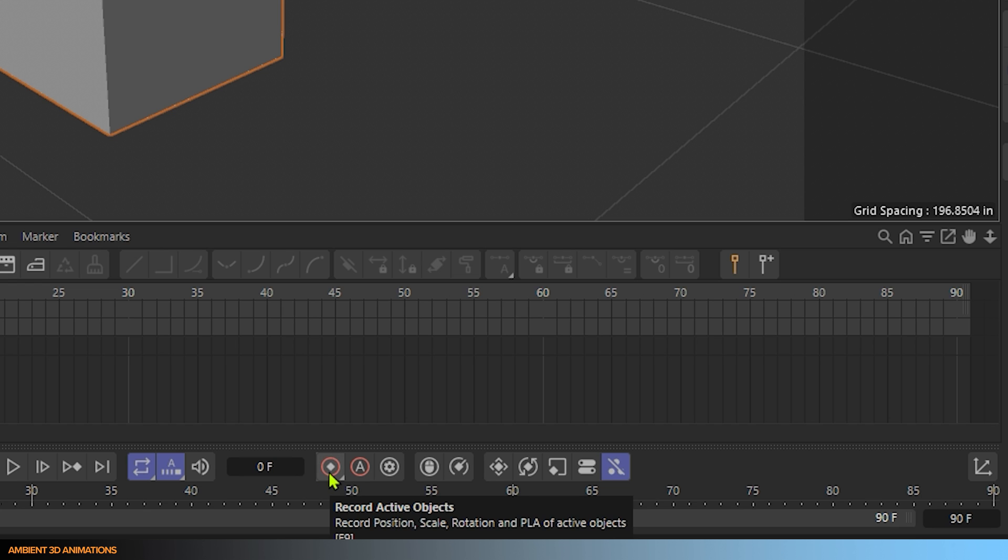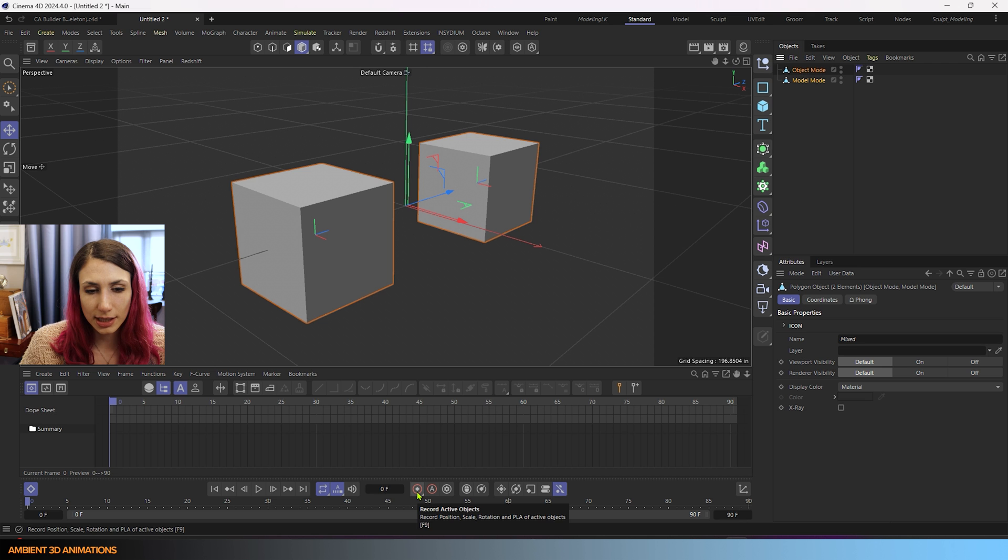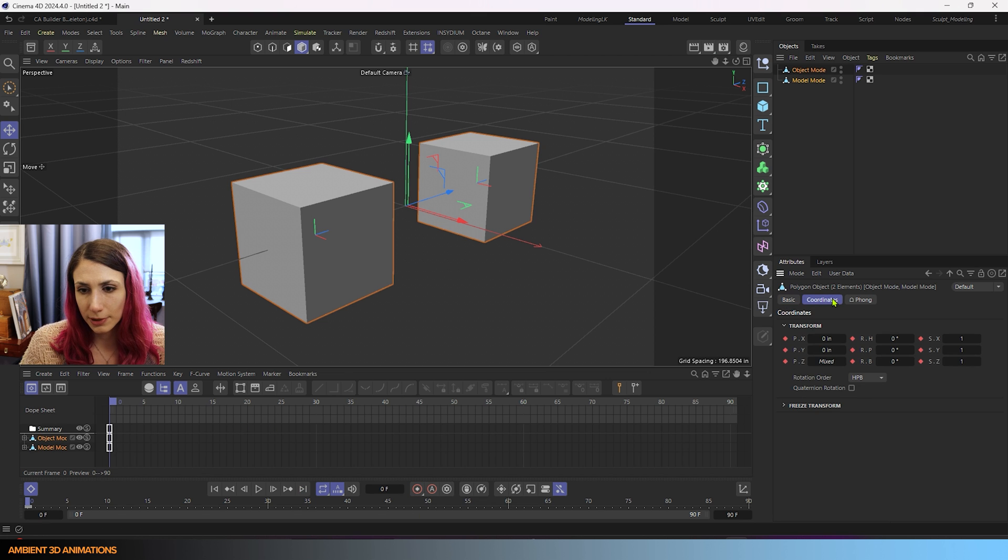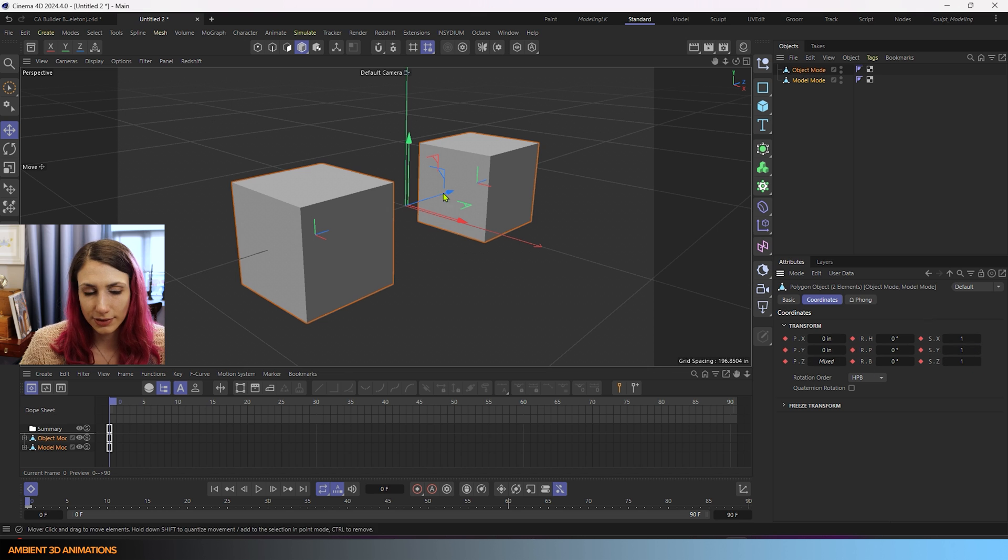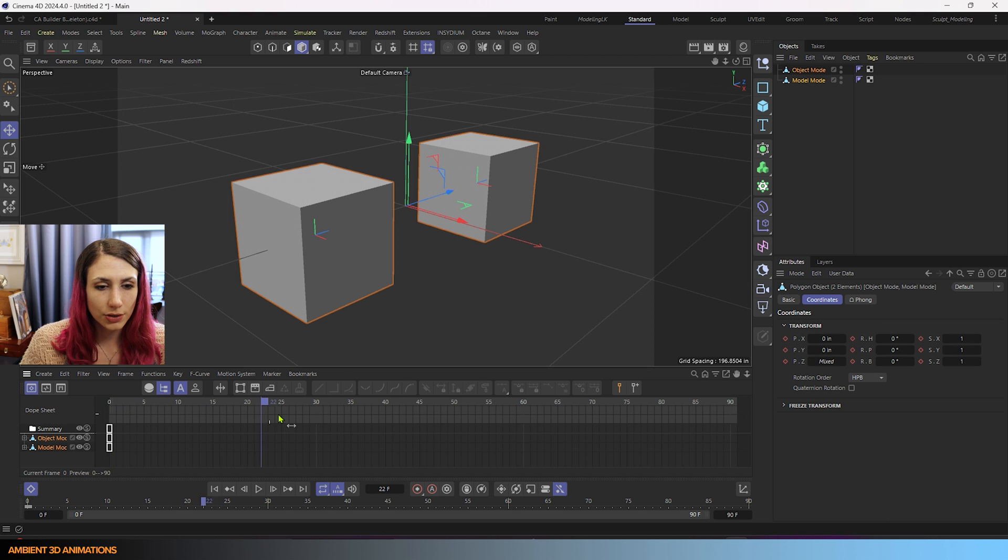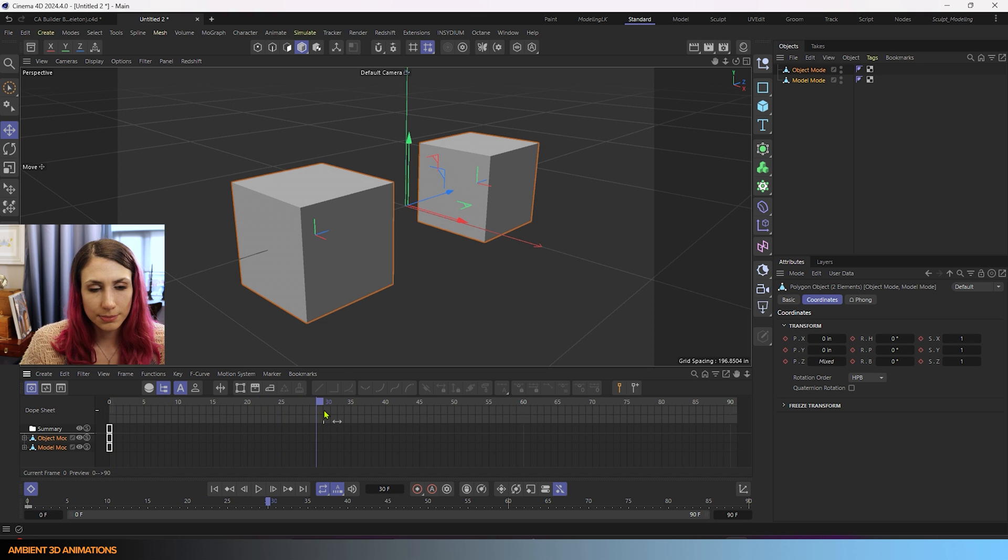So I'll click on both and I'll hit this button here, which says record active objects. And it will set keyframes for both of those. If we go into our coordinates, you can see we've set keyframes for everything there. We'll go forward 30 frames.